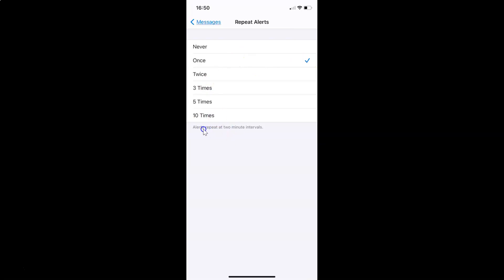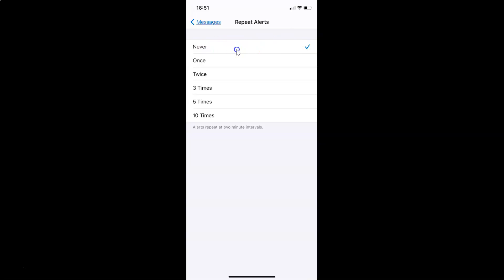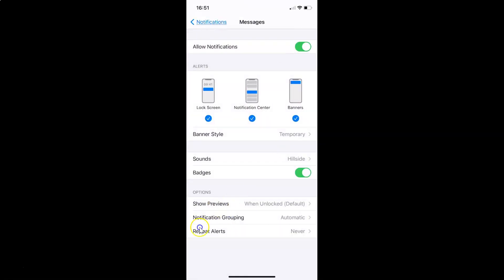There's also a note that alerts repeat at two-minute intervals. Since we want to turn off repeat alerts, select the Never option. Tap on Never — you can see the checkmark moves to Never. Then tap the back button, and you can confirm that Repeat Alerts is now set to Never.